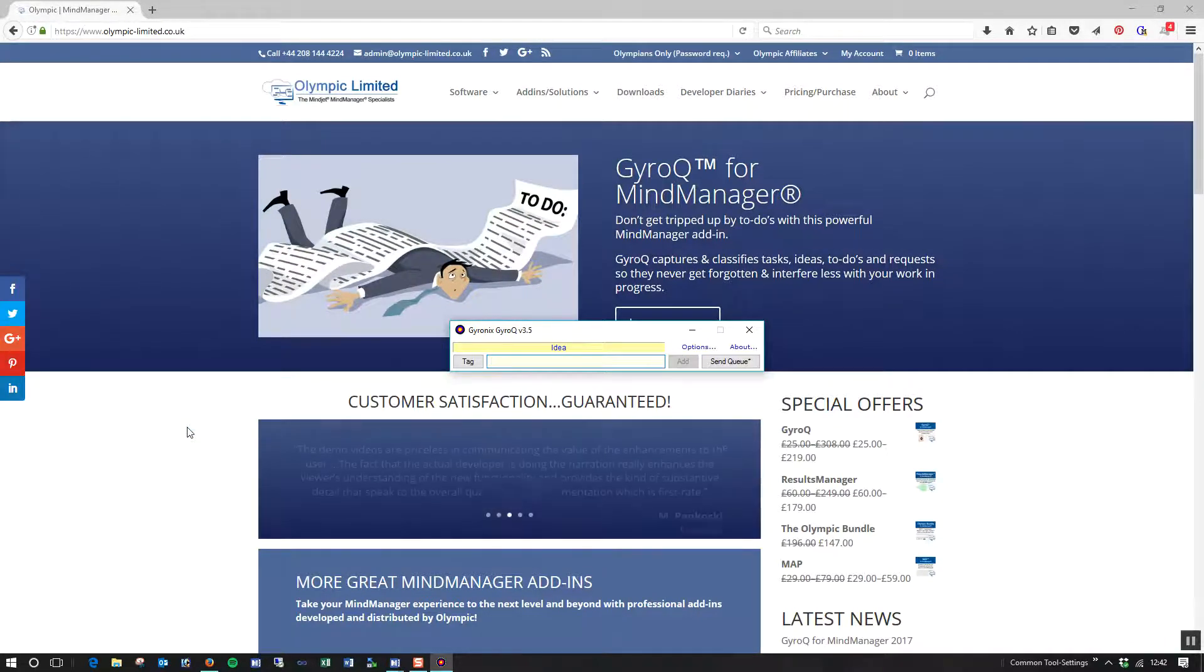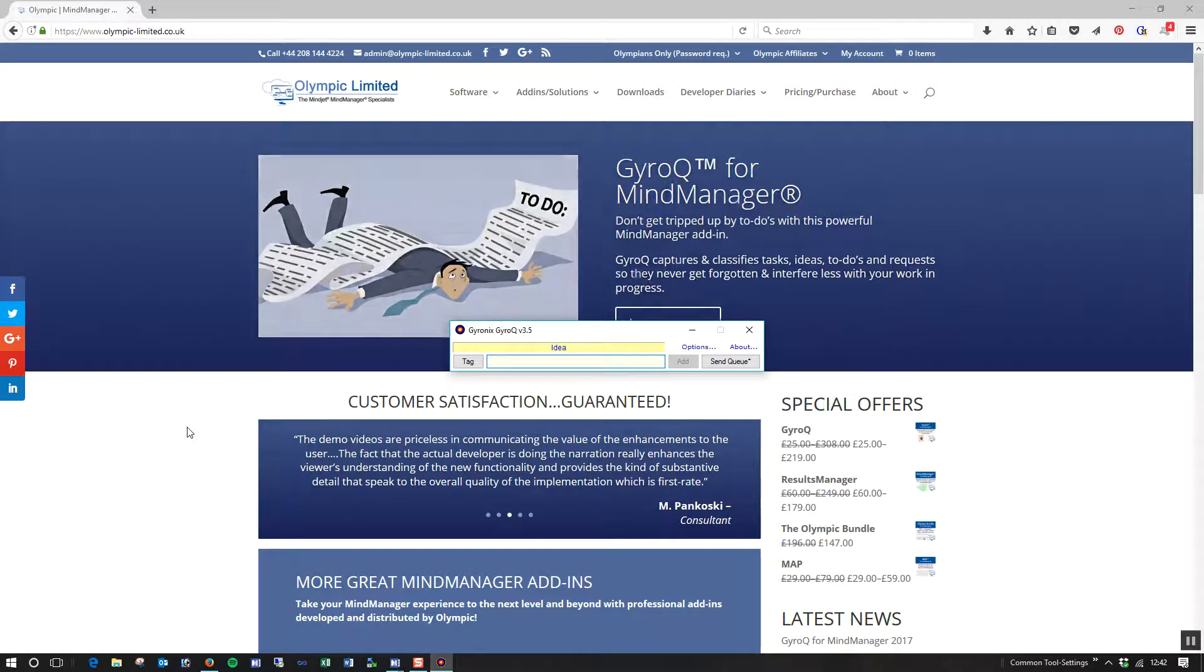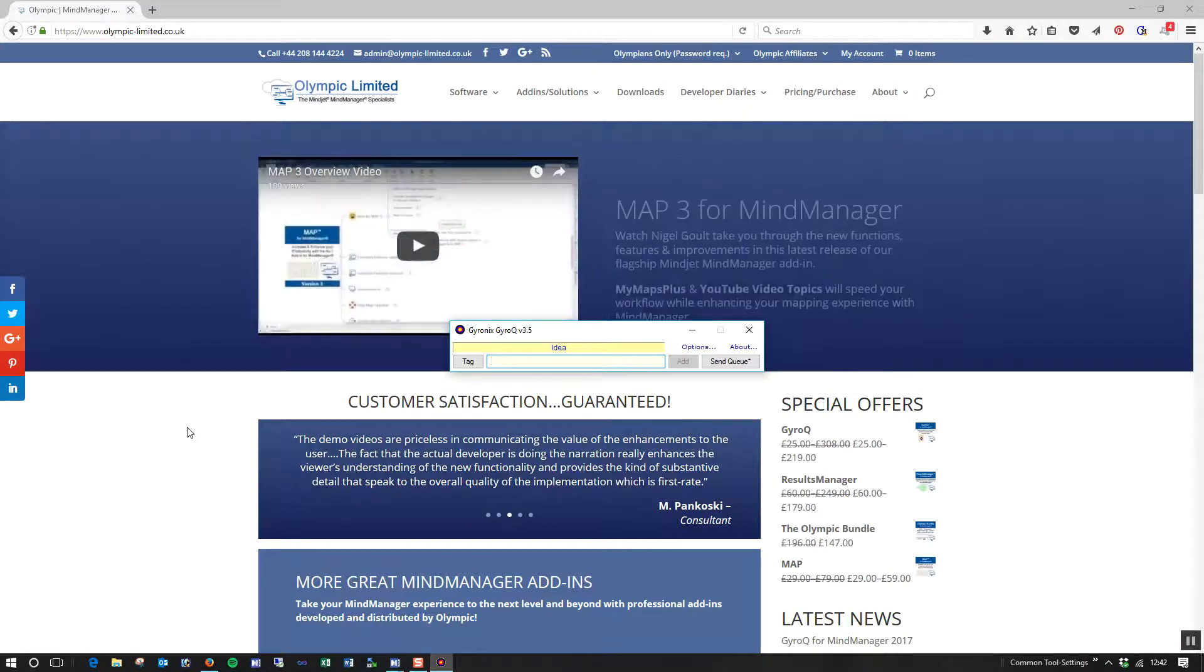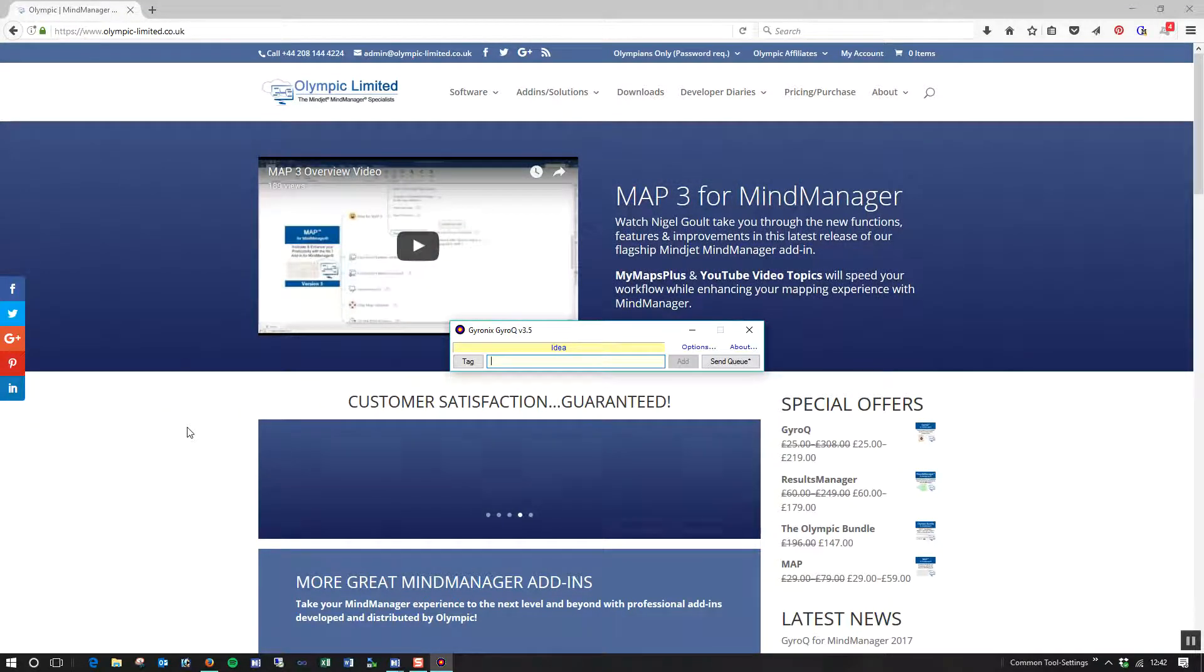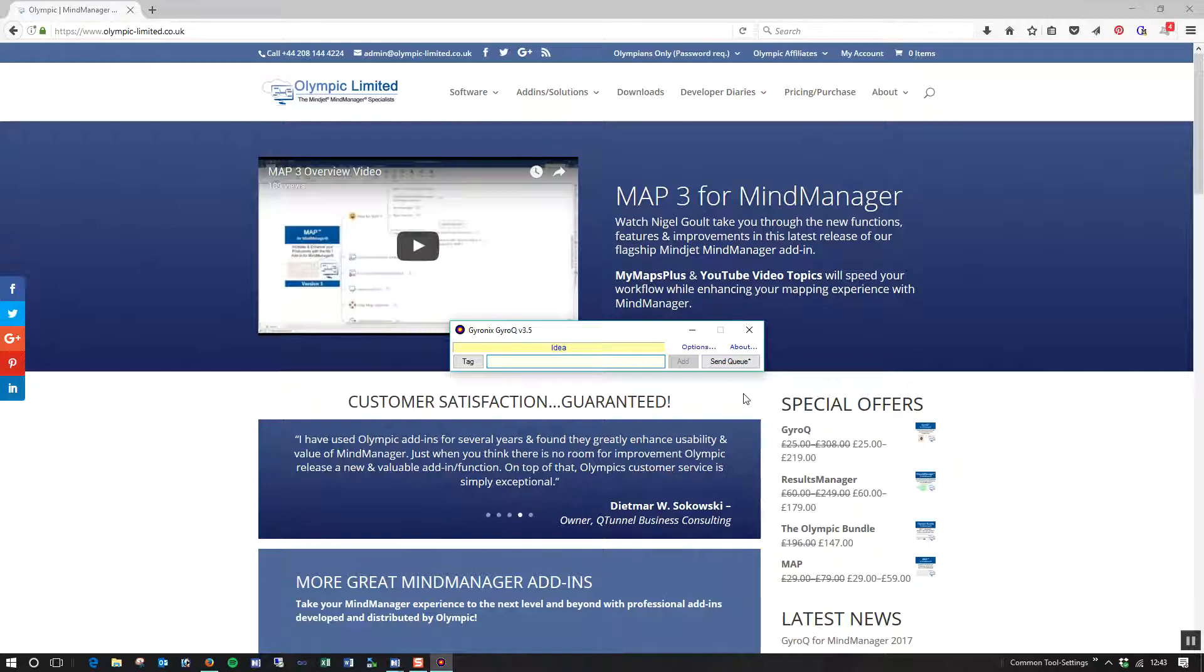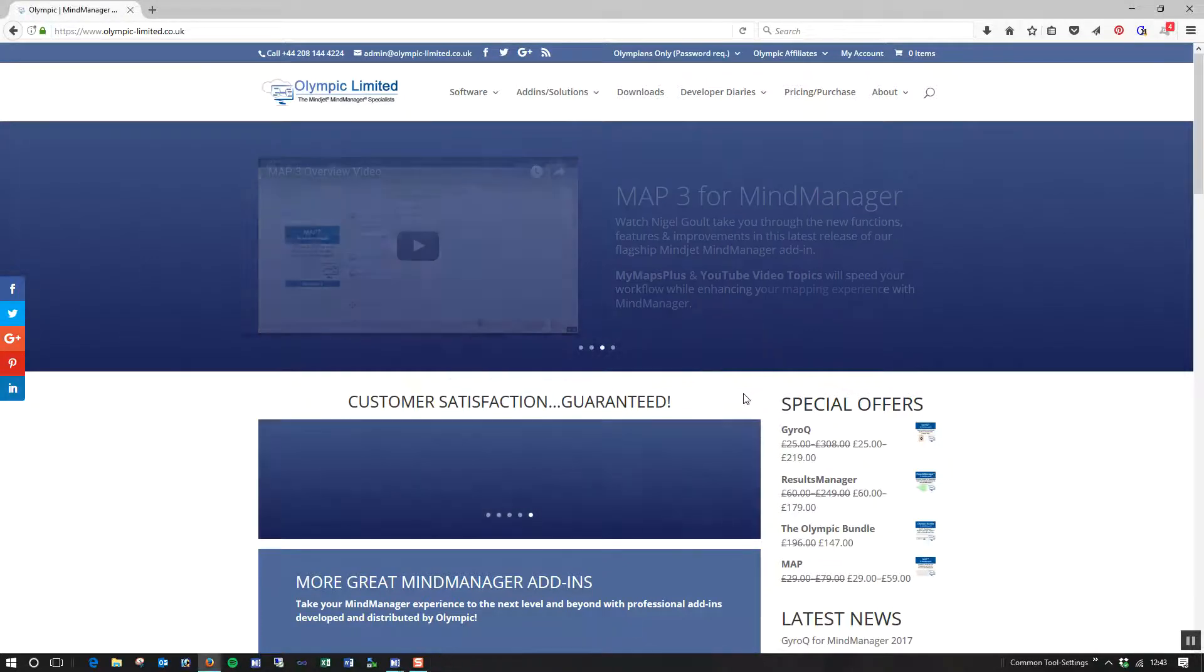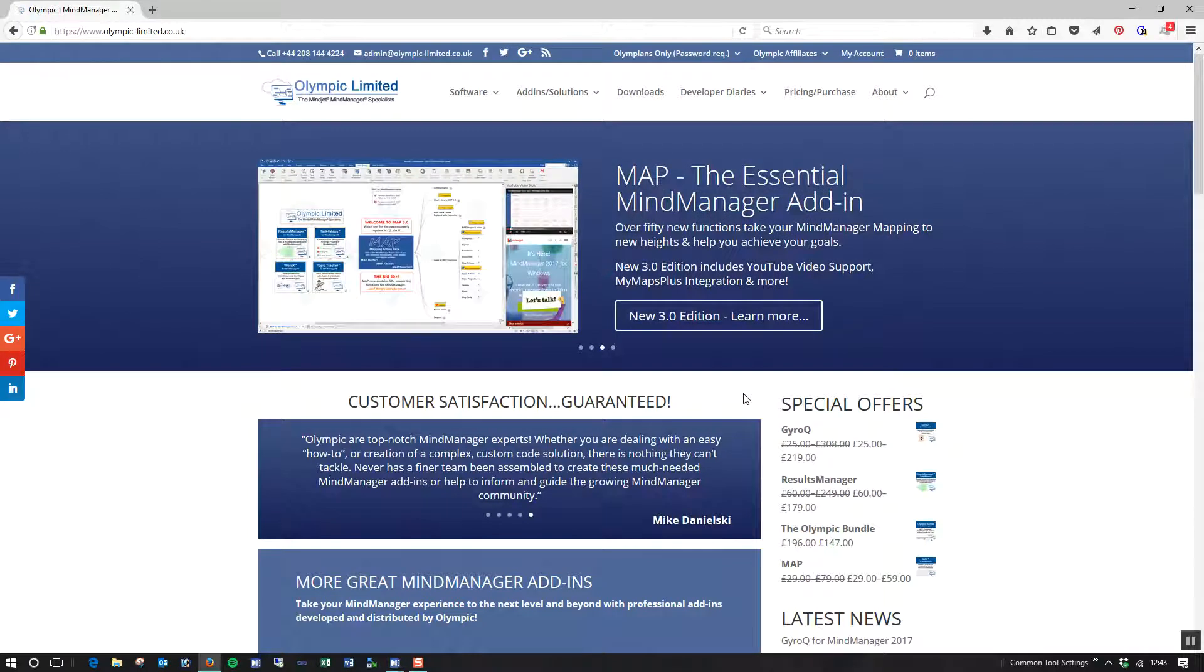And if you noticed, the SendQ button on the right-hand side of the capture window didn't have an asterisk before, but it does now. This now indicates that there is something in the queue. But that's it. I'm done for the moment. I want to get back on with what I was doing, so I hit Escape, and I close that window down, and I carry on working.